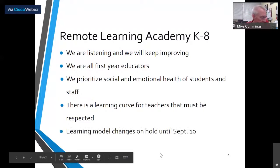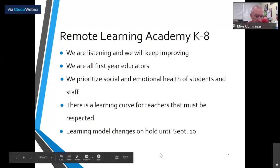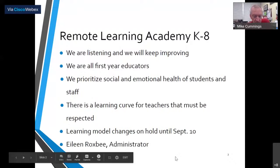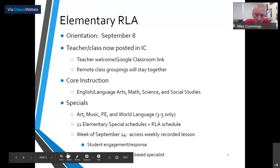We are holding learning model changes until September 10th, as was communicated — that's next Wednesday — and we'll be talking further about that next week. There will be no swapping between models between now and September 10th. Joining us tonight is Eileen Roxby, who is the administrator of the K-8 program.